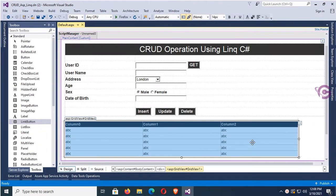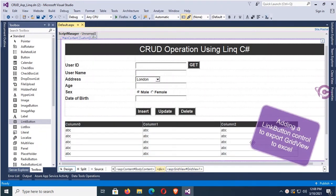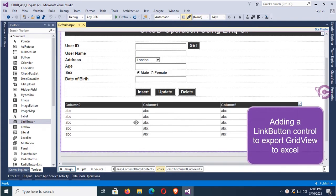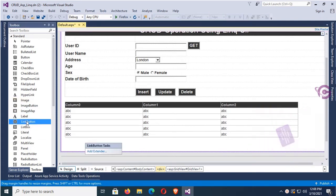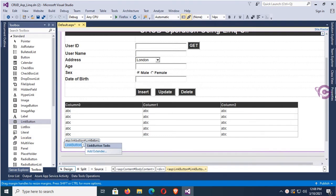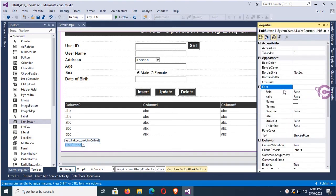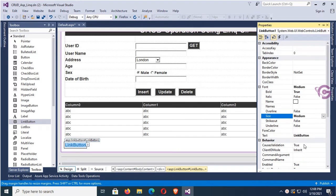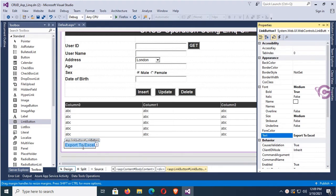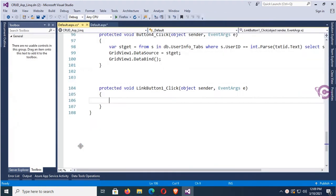This is the GridView I will export to Excel. First of all, I'm going to add a LinkButton control. Go to the toolbox and just double-click the LinkButton. The LinkButton is added. Now set Font Bold to true, Font Size to Medium, and change the text of this LinkButton to 'Export to Excel'.